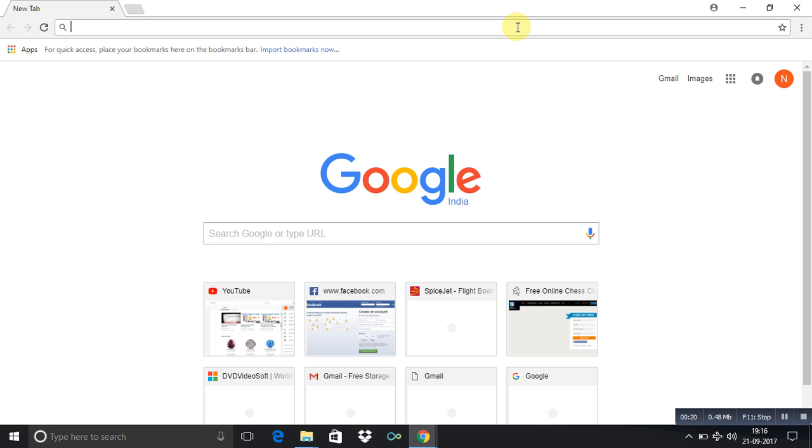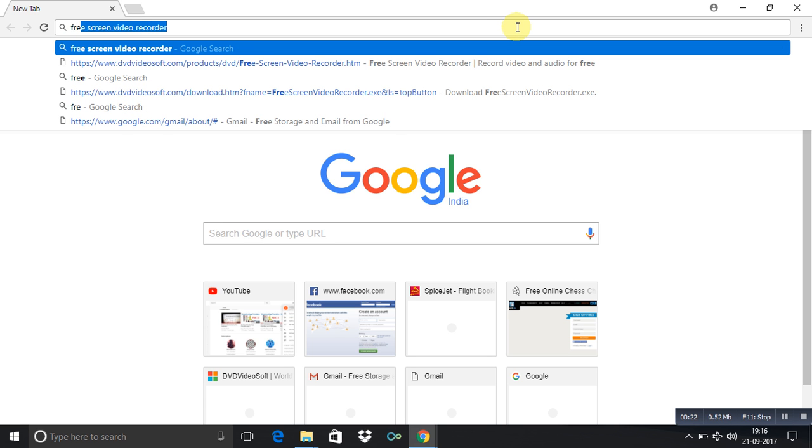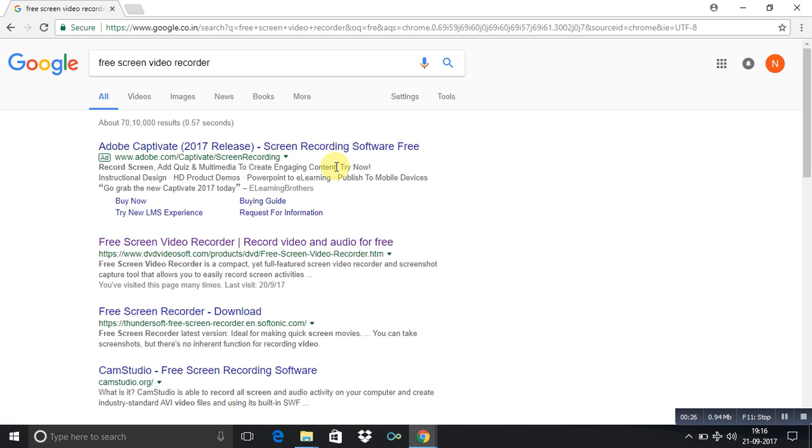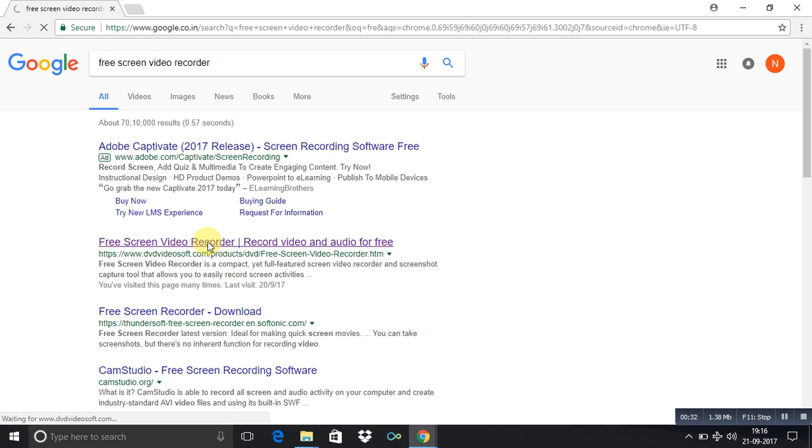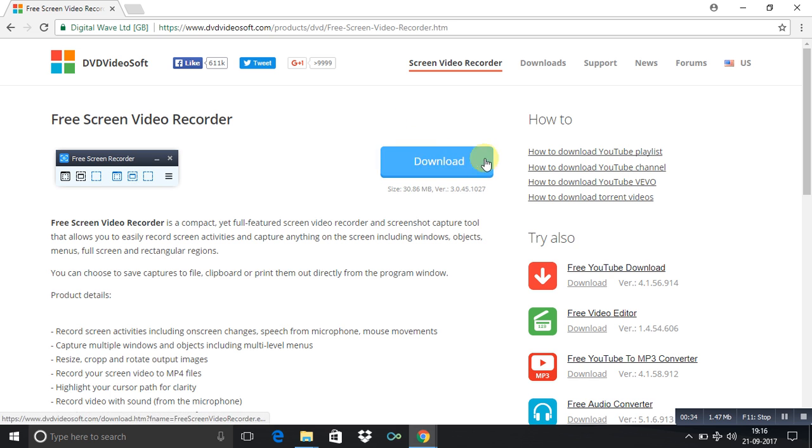Just type 'free screen video recorder' on your Google and then go to this site, the DVDVideoSoft.com. Here you will get the option of downloading this app.